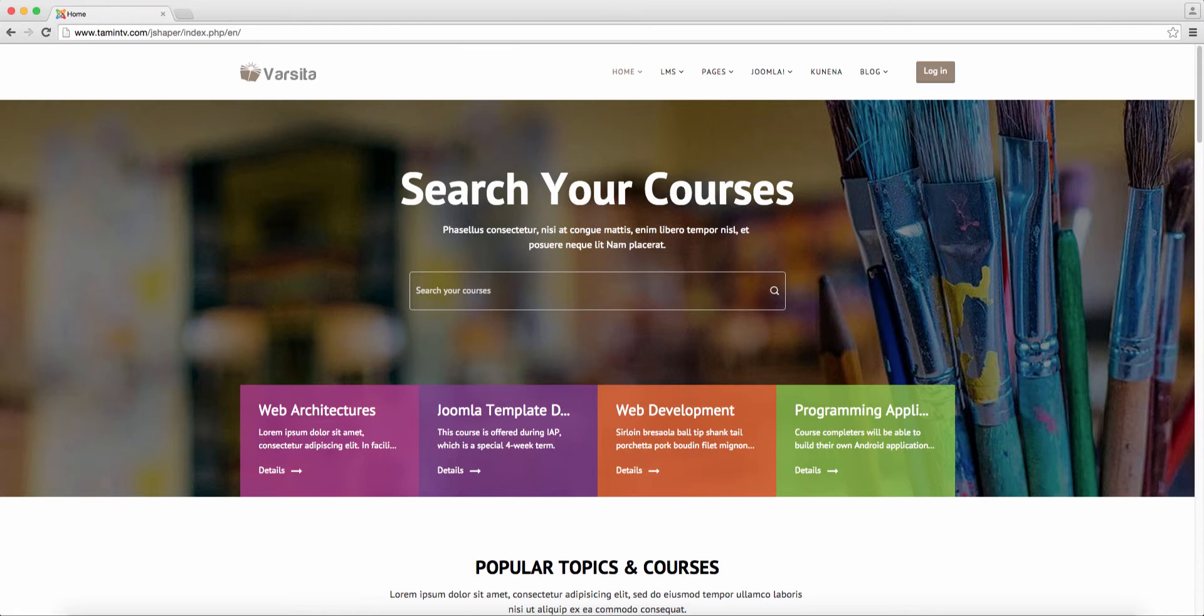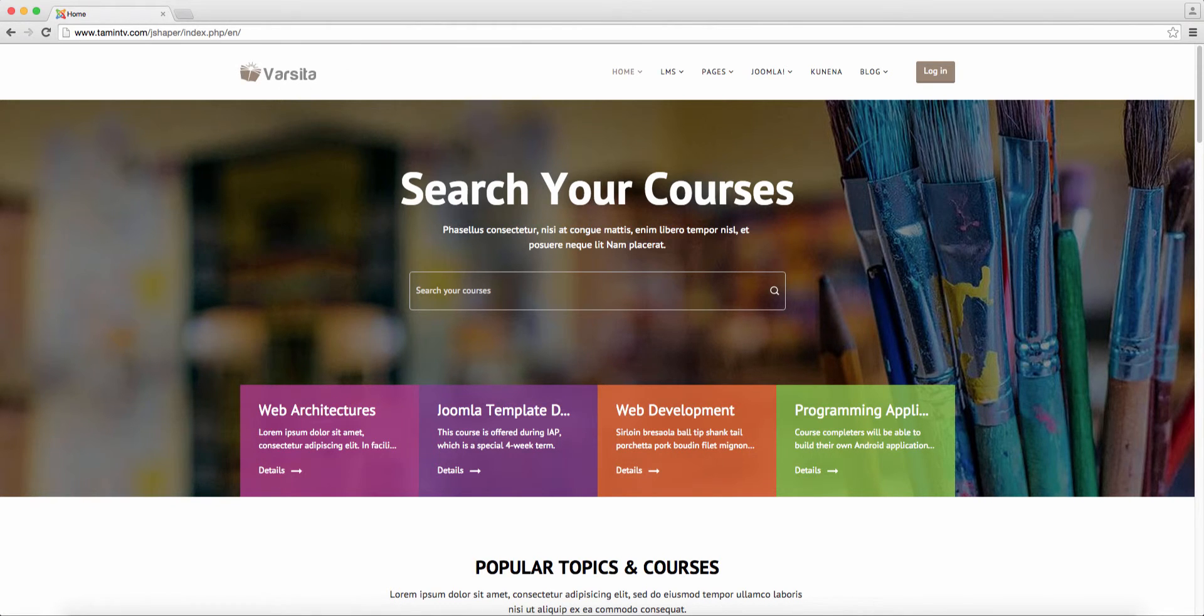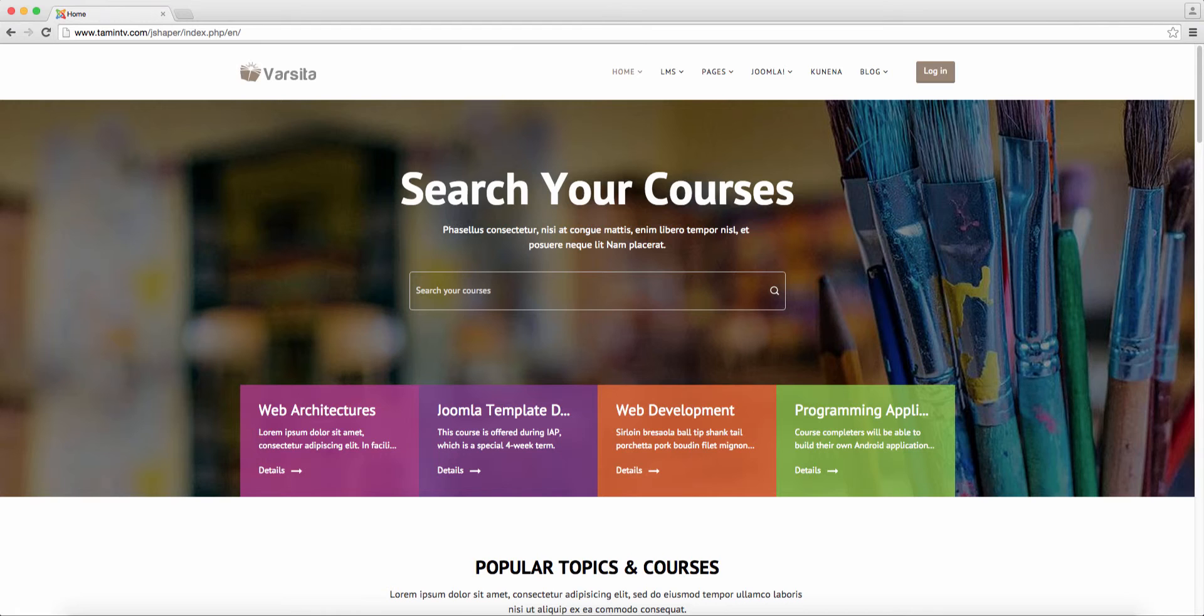In this particular course, we're going to be editing the varsity template which is created by joomshaper.com. So if you bought this template or any other premium templates from any Joomla template developer and you don't know exactly where to start or how to edit it...